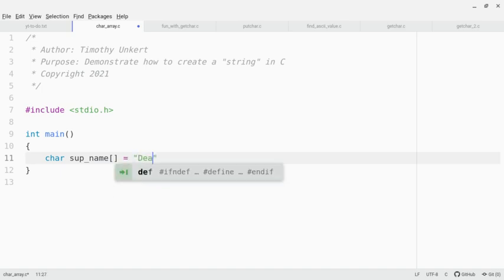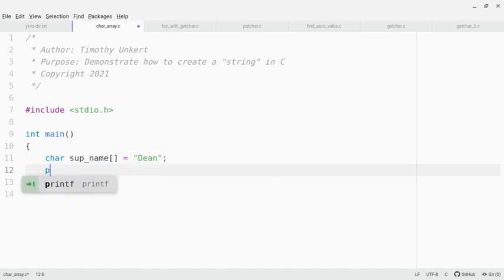Now I'm going to assign it to Dean, my favorite character in Supernatural. And then I'm going to printf, and I'm going to print,